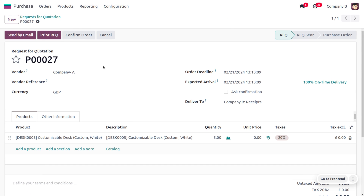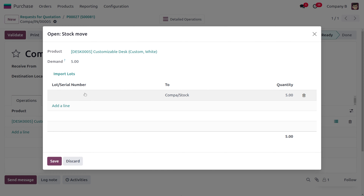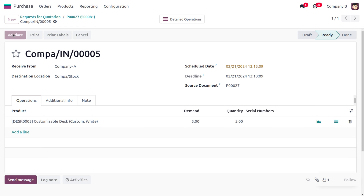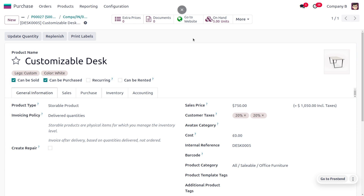Let's go back to the RFQ and confirm it. Since we enabled lot tracking, we can provide the lot number here. Set the lot number as 'Lot01' for this five-quantity order — we are assigning a lot number to a group of products. The product has not yet been received into stock. Click Validate to receive the product, and you can see we now have five units in stock. The internal link of the product now shows a quantity of five.